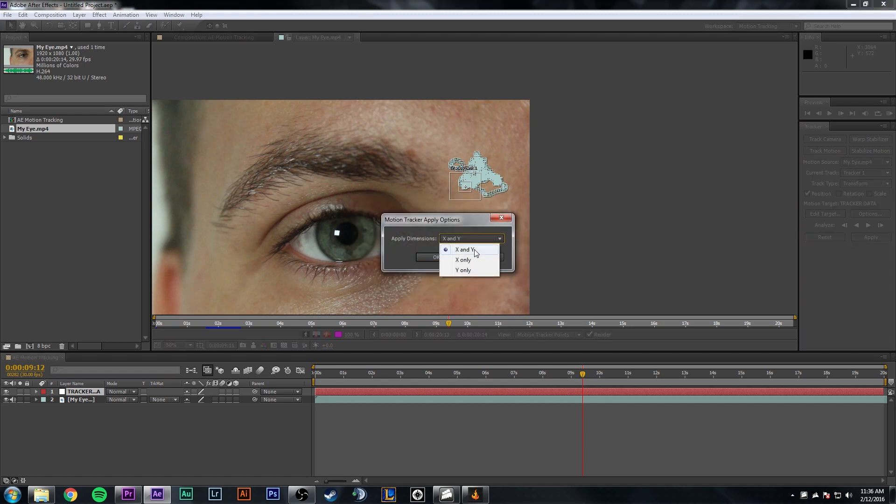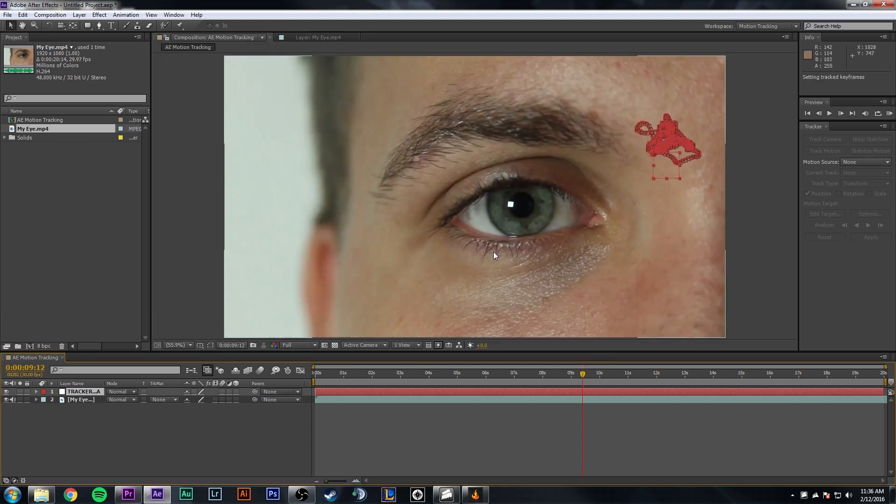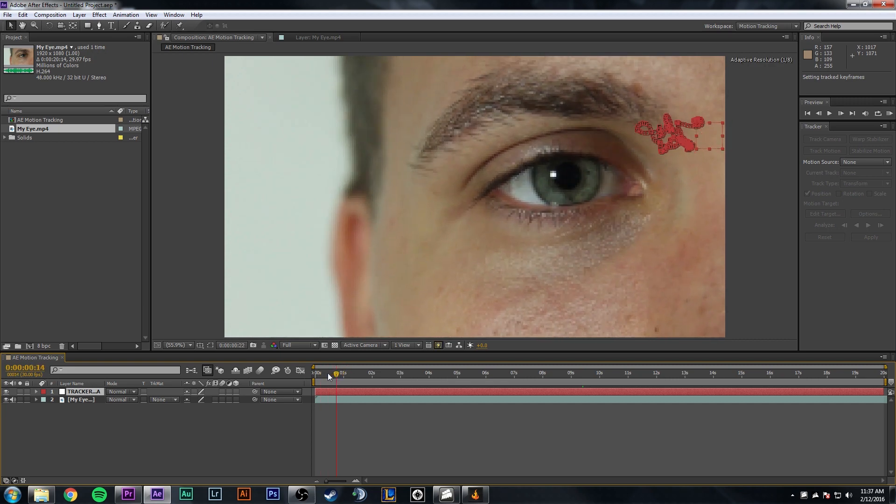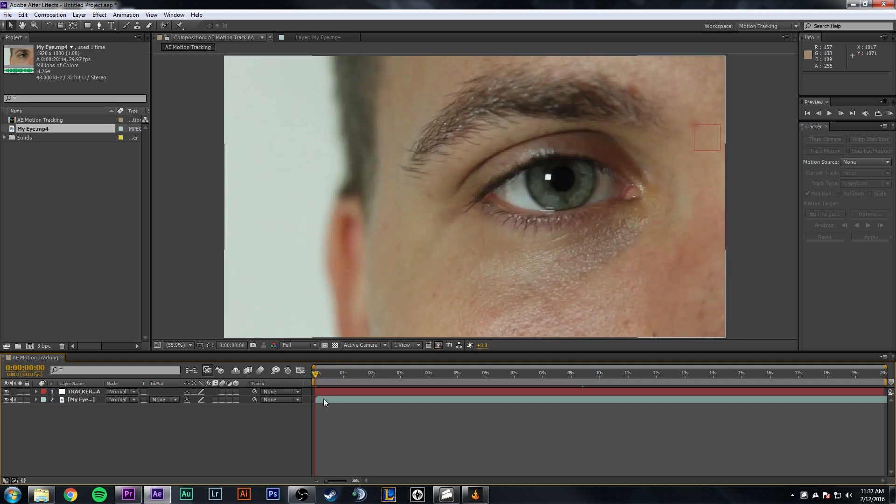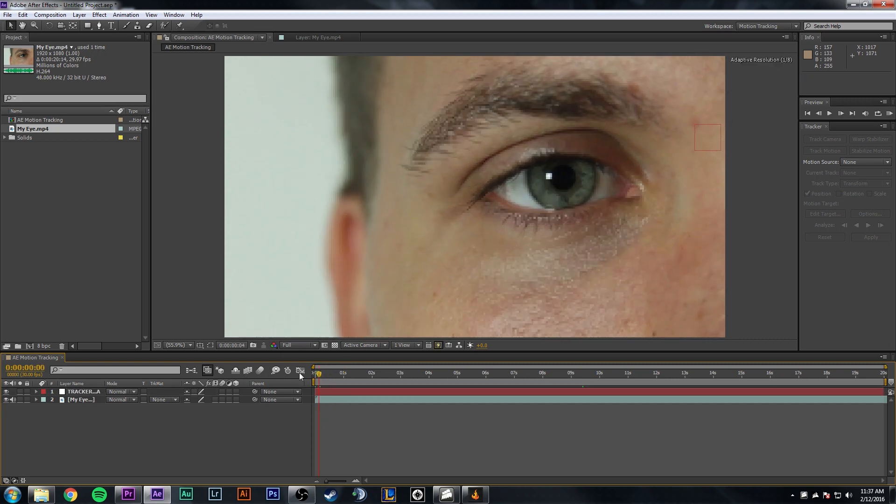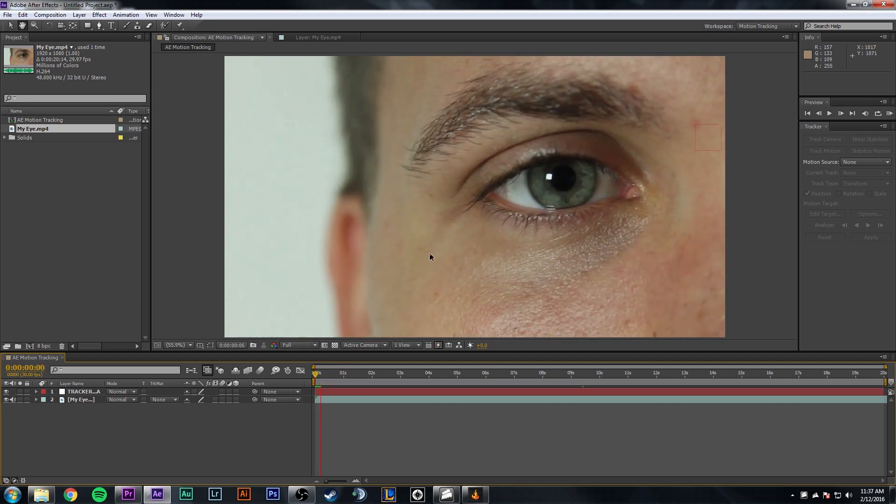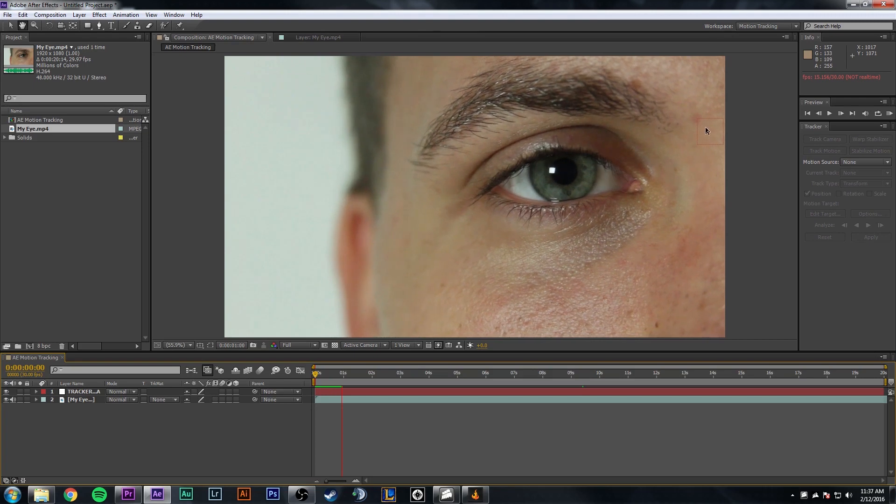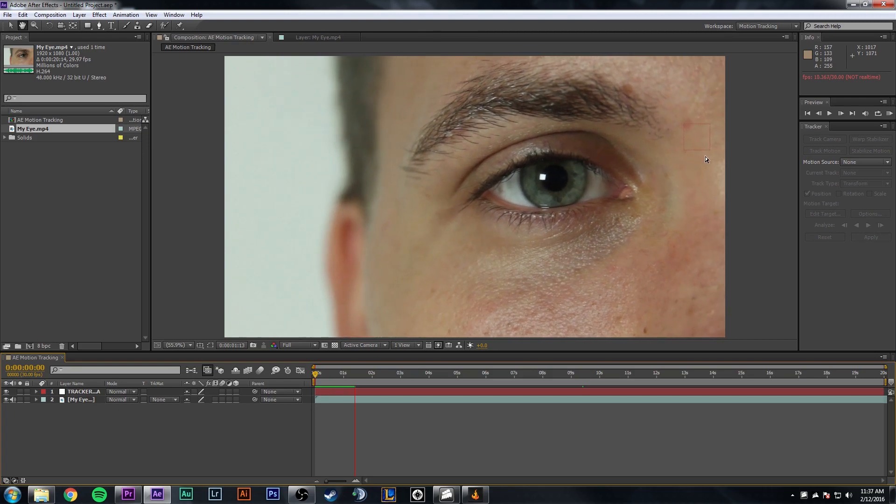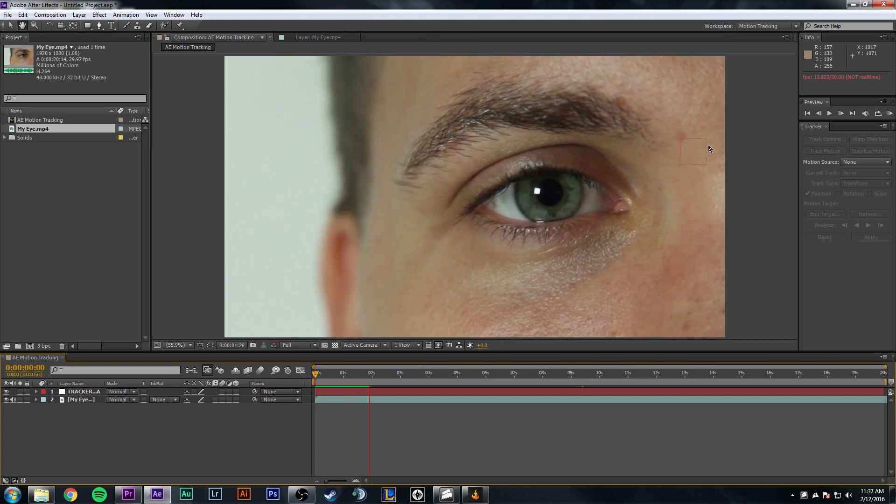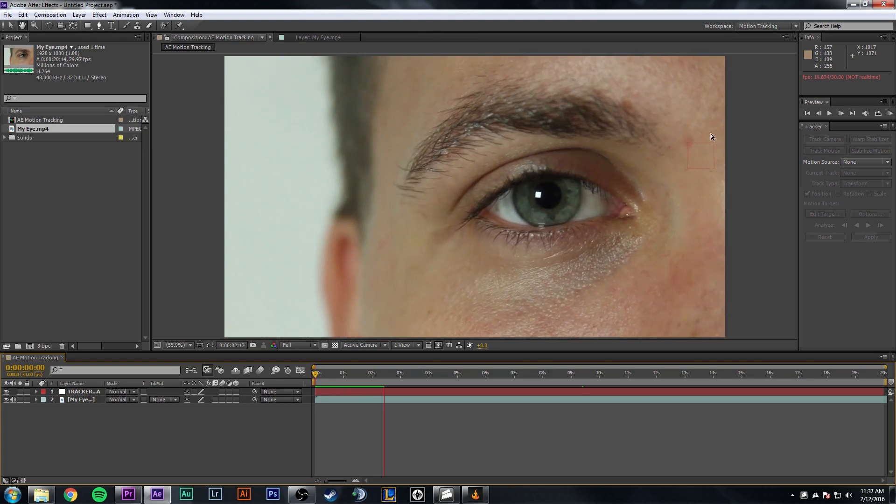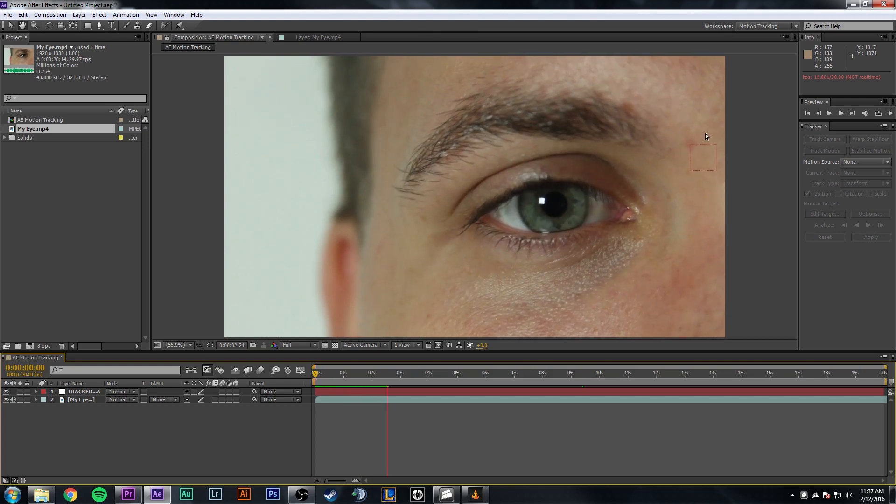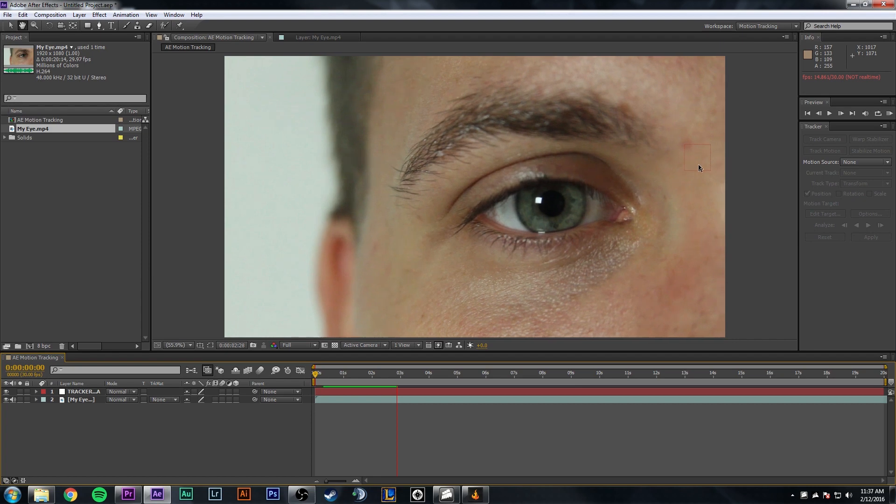Make sure the layer Tracker Data is selected, and then all you have to do is click Apply. And then we're going to apply the dimensions X and Y, so it goes up and down, and side to side. And now we know that we have a null object on our tracker point. So you can watch that by just clicking Play. And you see this little red dot, it pretty much follows that zit around fairly decently, right?